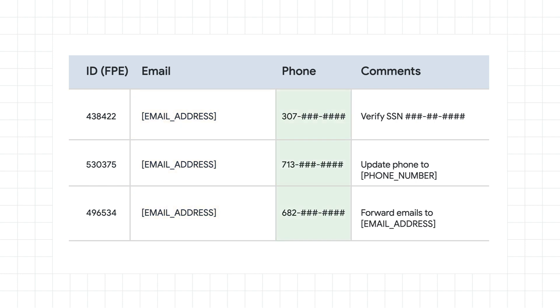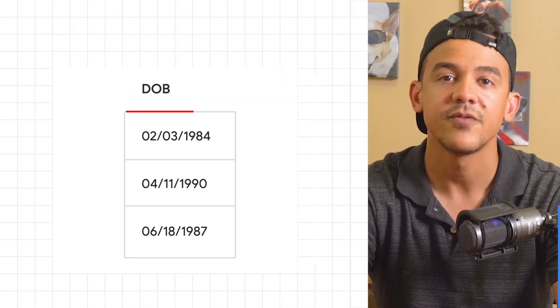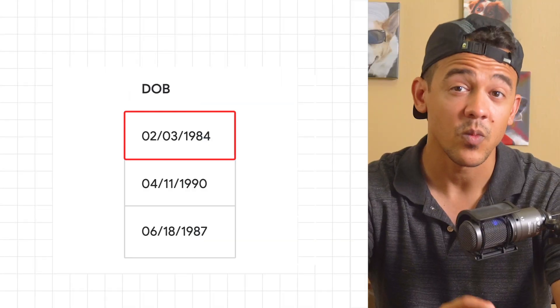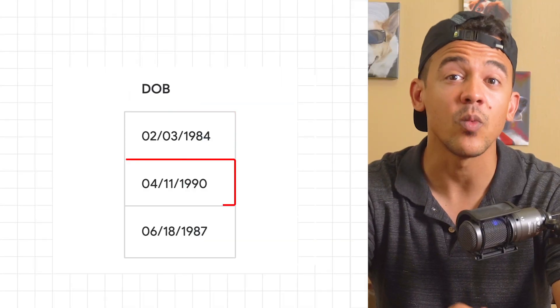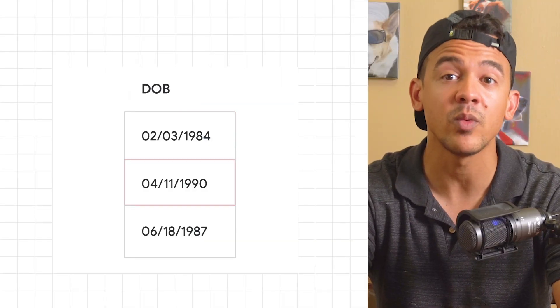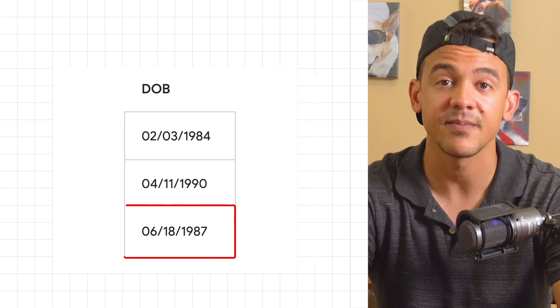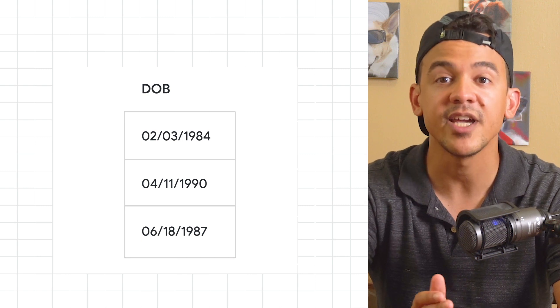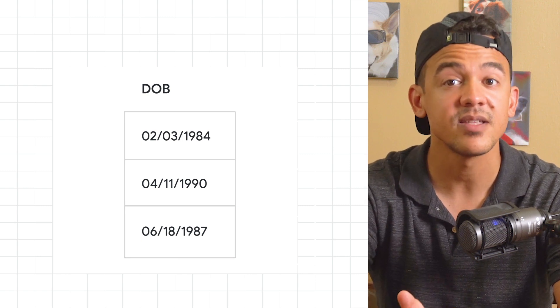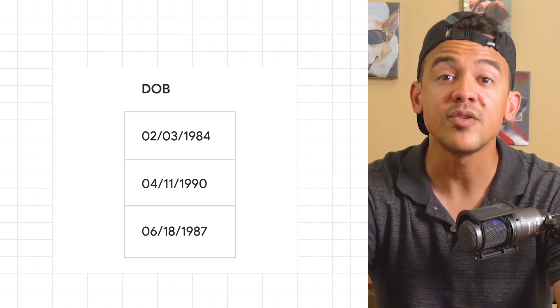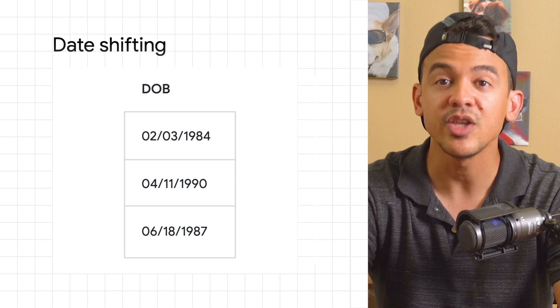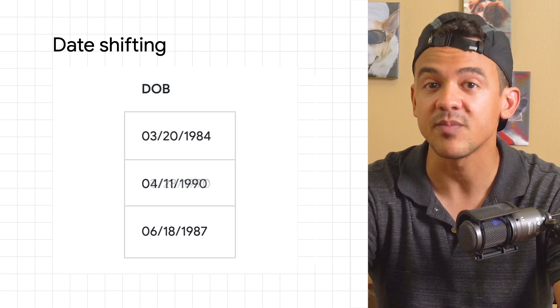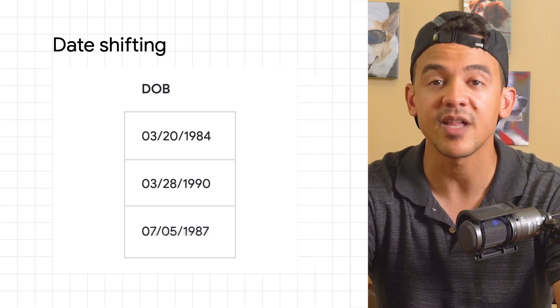Choosing the right de-identification transformation will depend largely on two things. First of all we need to consider what kind of data we want to de-identify. Are we going to try to de-identify dates? By using date shifting we can shift date values by a random amount of time.